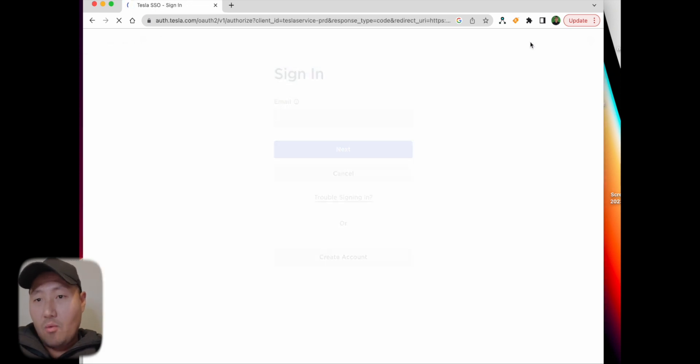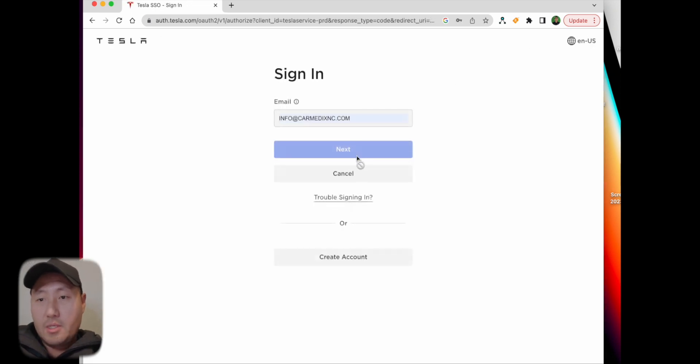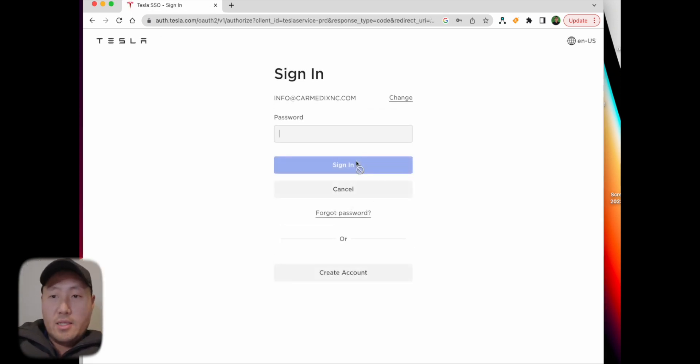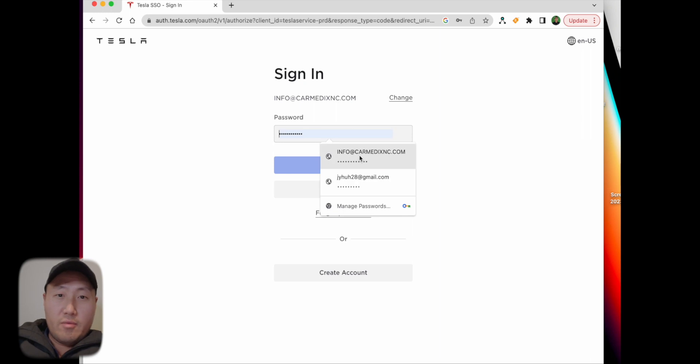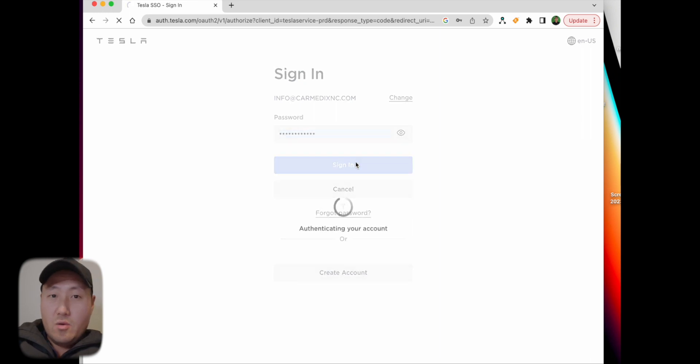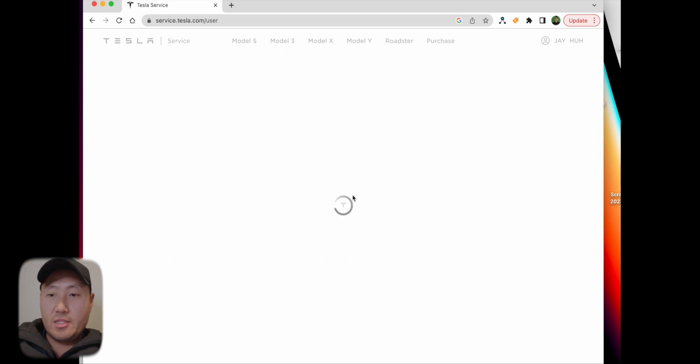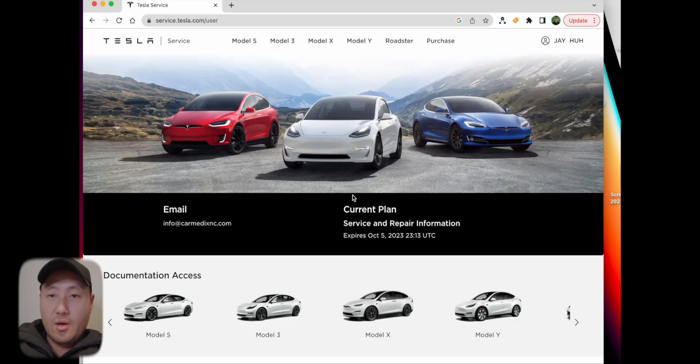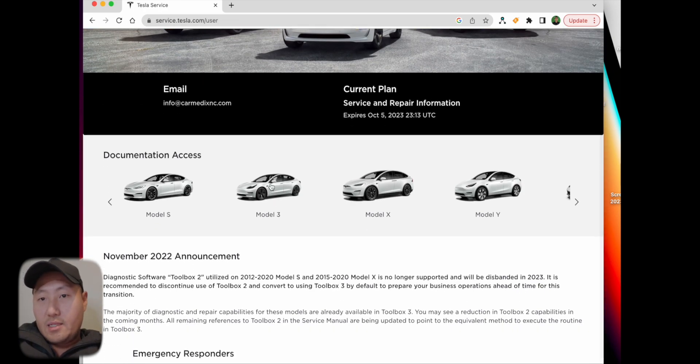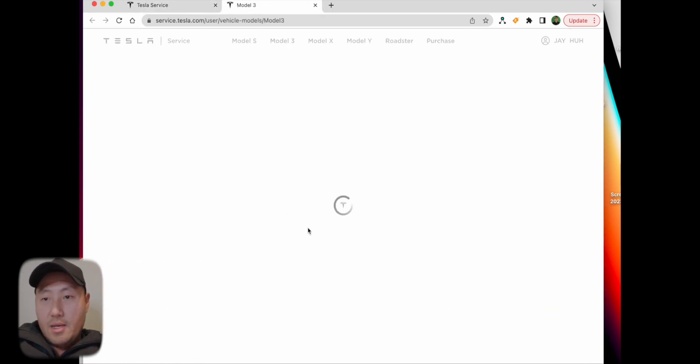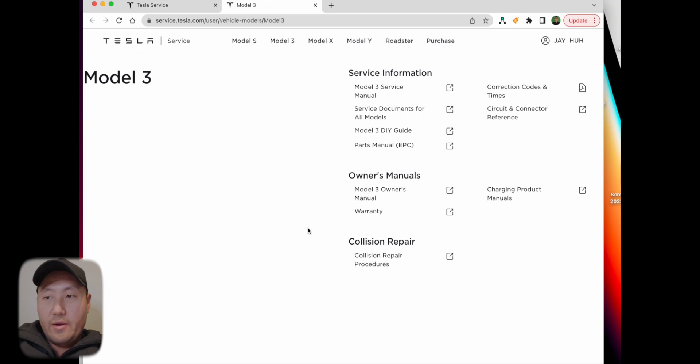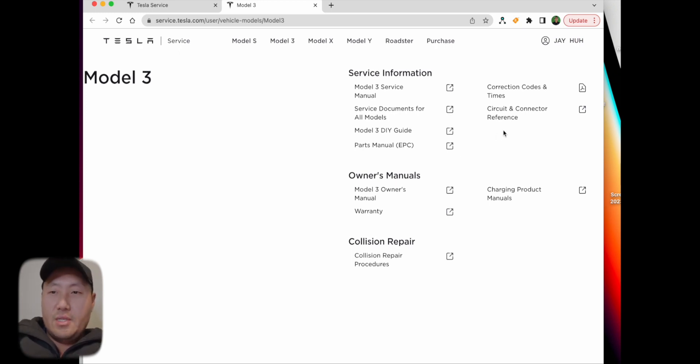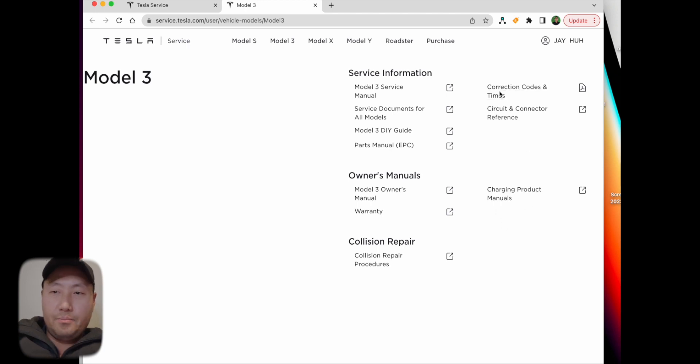Tesla has released every single repair manual for every car, so you have complete info on everything. Go to service.tesla.com, log in, and we're gonna see what they provide. The first thing I look up is the labor time.